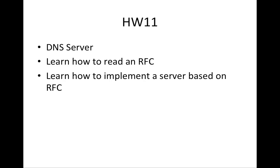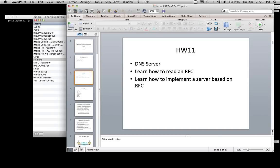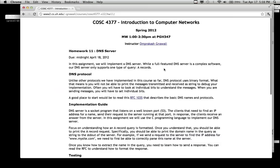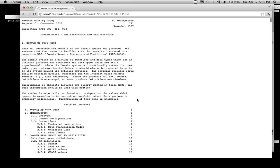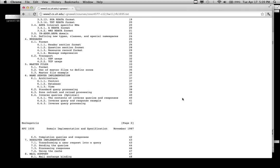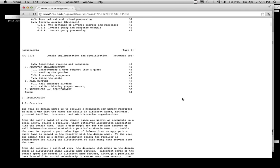So we're going to learn how to read an RFC, how to interpret it, and how to implement a service that implements the protocol specified by an RFC. Let's look at the Homework 11 description and how it refers to the RFC. It says we should implement the protocol defined in RFC 1035. RFCs are text documents — this one is 54 pages long.